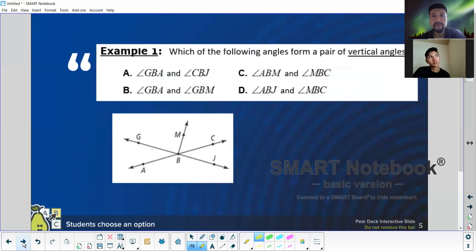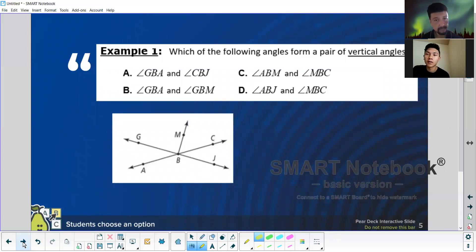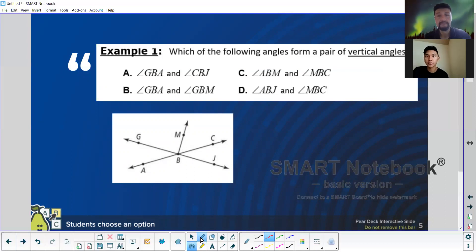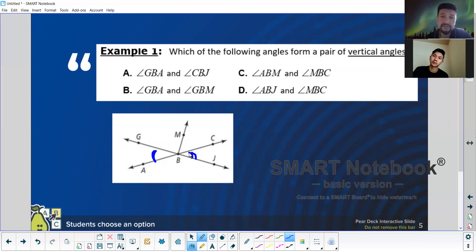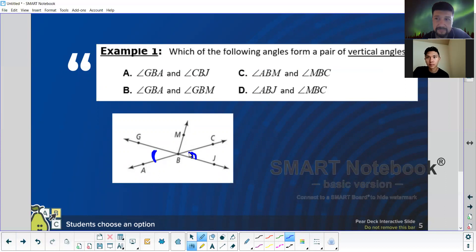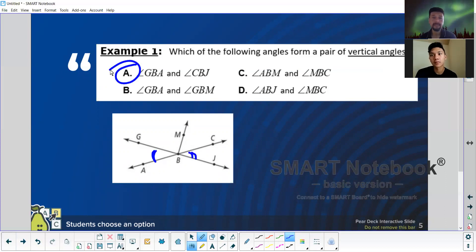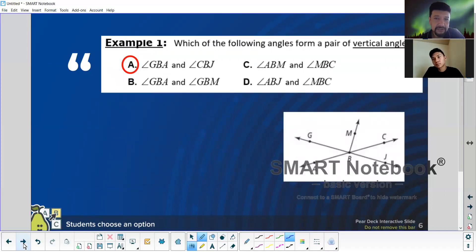Marcus, go ahead and tell me which of the following form a vertical angle. Which is a vertical angle? What's the vertical angle again? They're the ones — remember when you made your hands? The angles on the opposite sides. So it would be any without the letter M — so A. It would be A. Good.